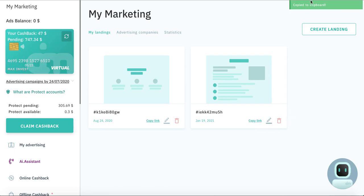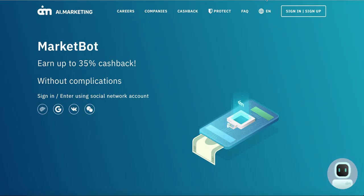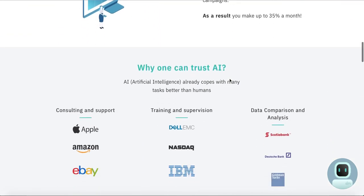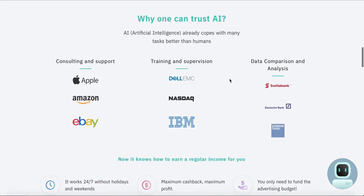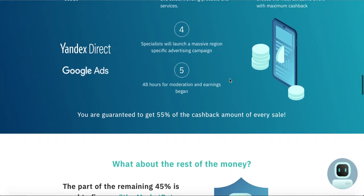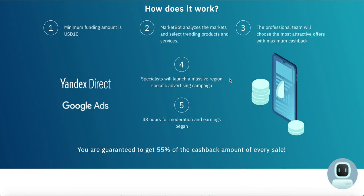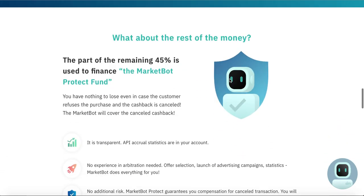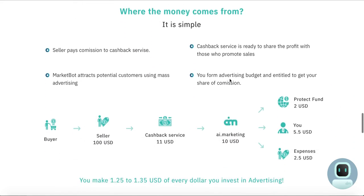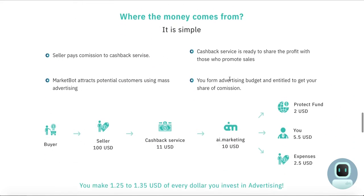And then when you will send this link to your partner, he will receive something like this. This is landing page. On this page he can know a lot about, find information about INB network and IE marketing company. And he will know what does it mean In the market bot protect fund and where the money comes from.